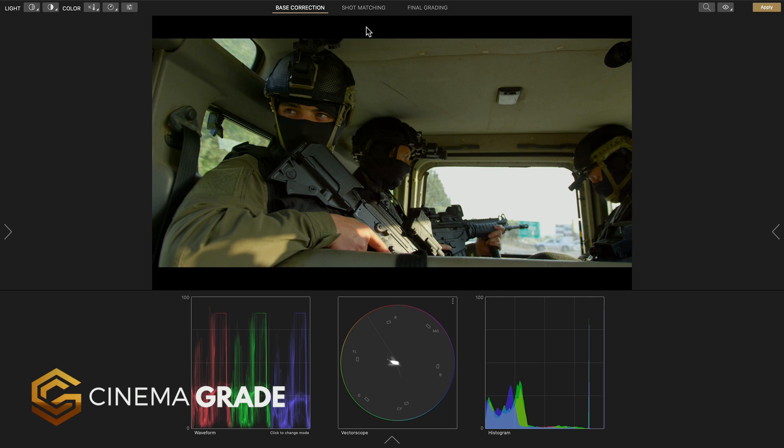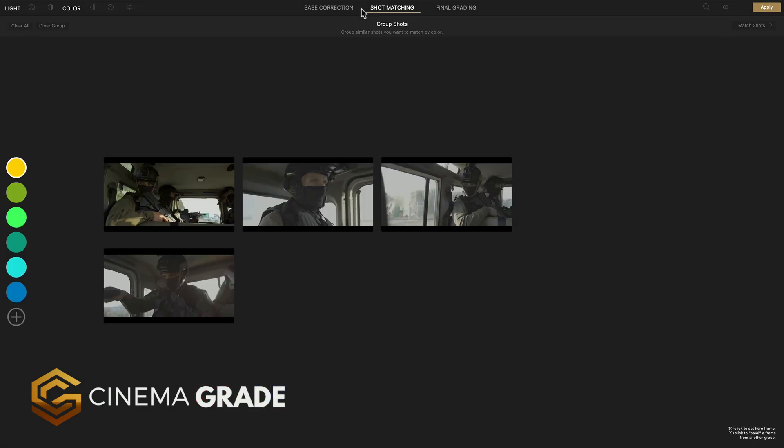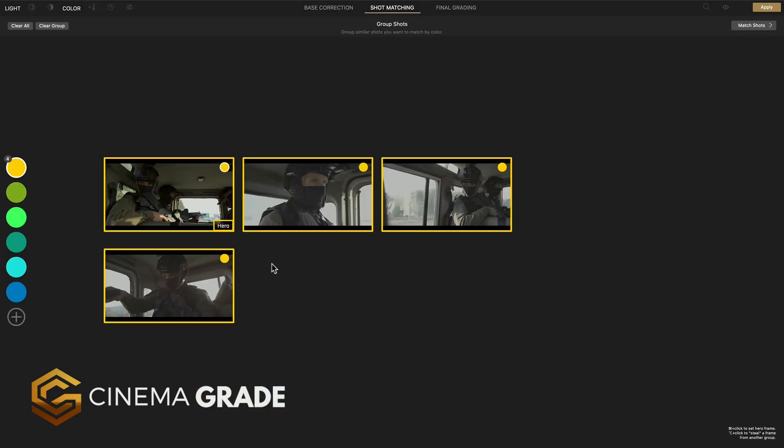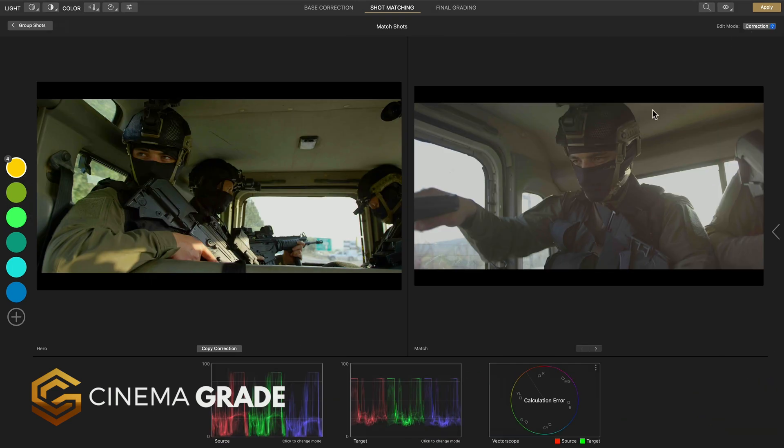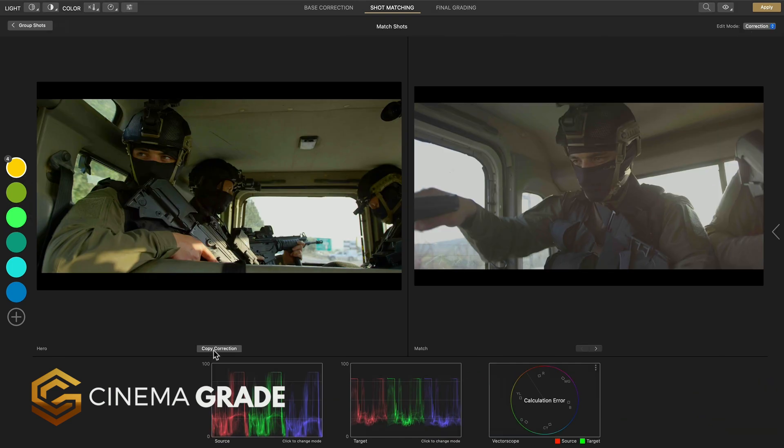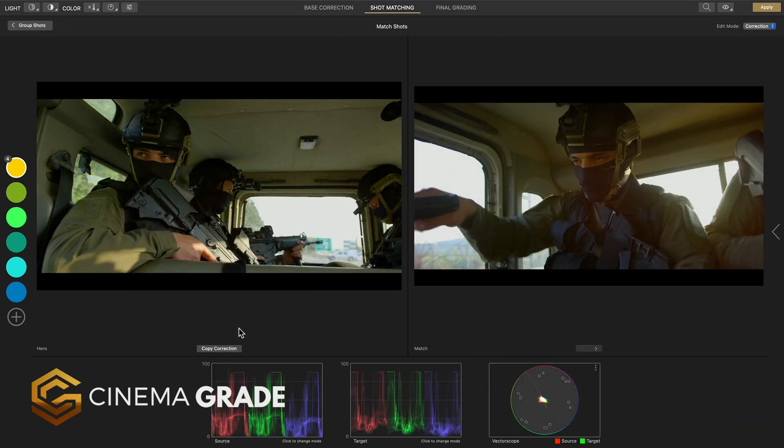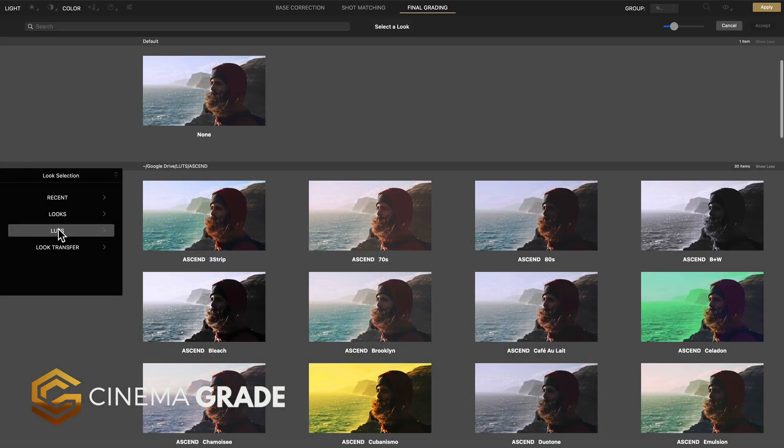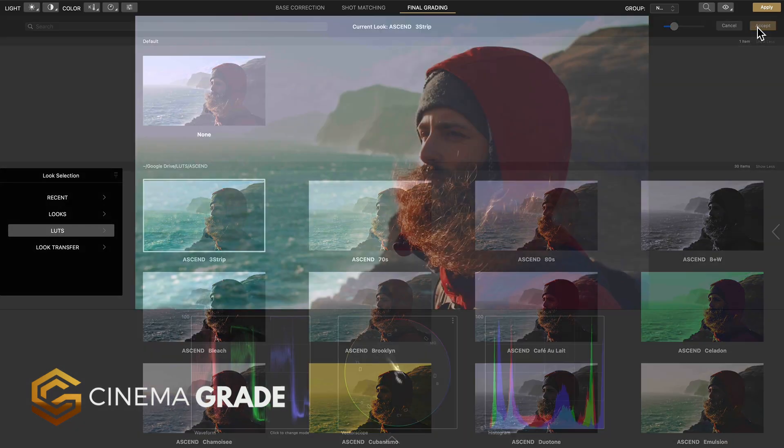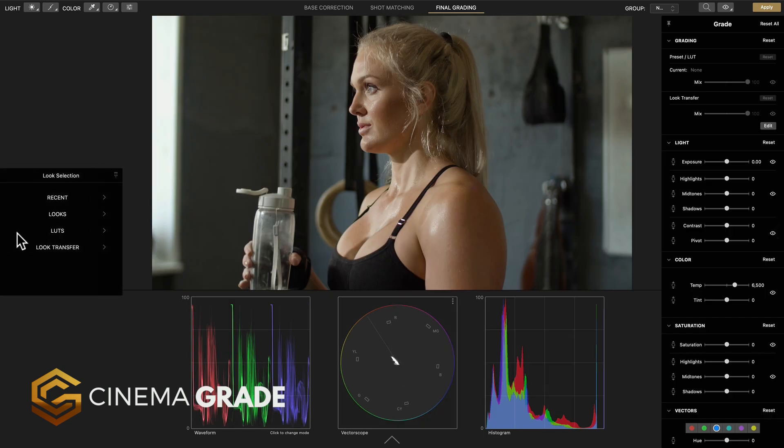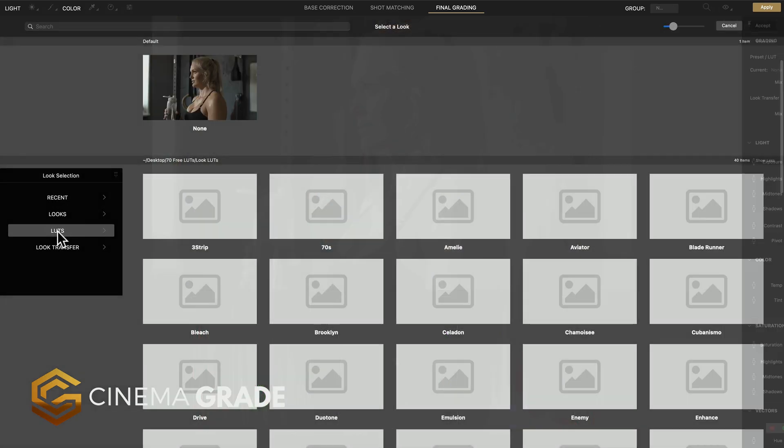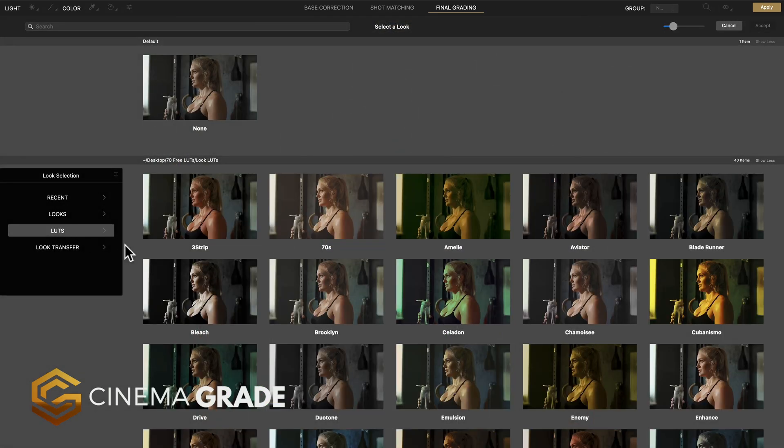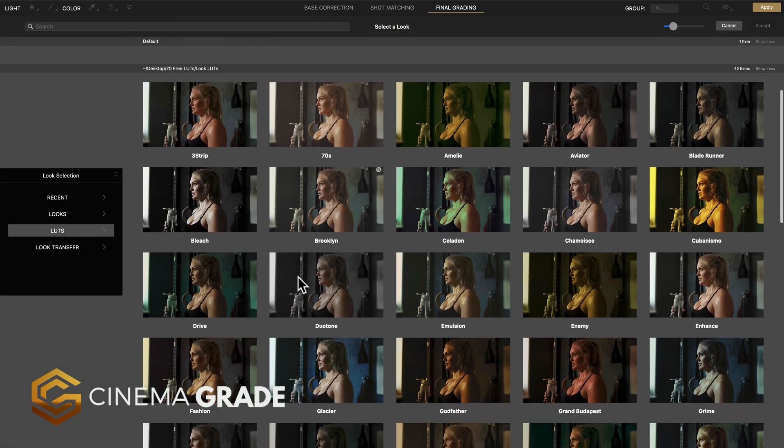Shot matching, another huge challenge, is solved by grouping shots and matching them together in the easy side-by-side viewer. And for applying looks instead of sifting through a drop-down list of LUTs in Final Cut with Cinema Grade you get real actual previews of your shots and how they'll look with different LUTs applied. This makes finding the right look for your project super fast and easy from your library of LUTs.